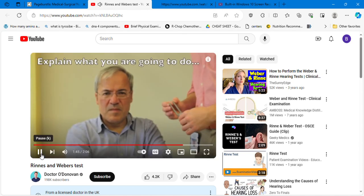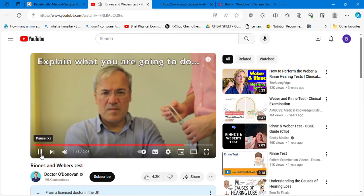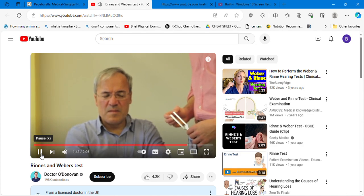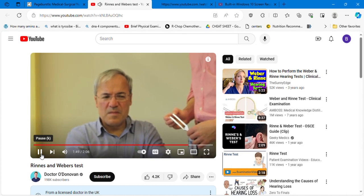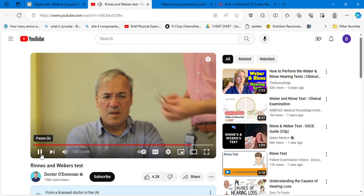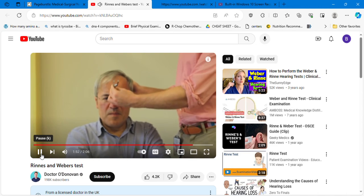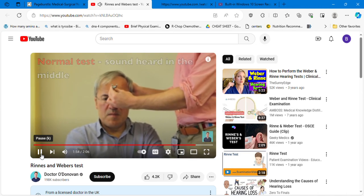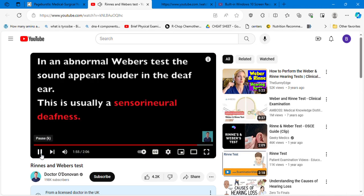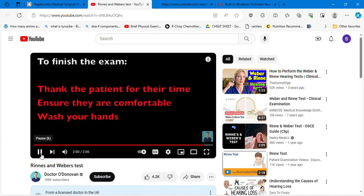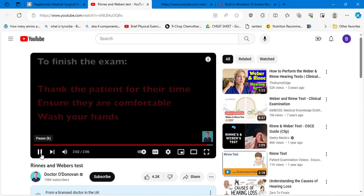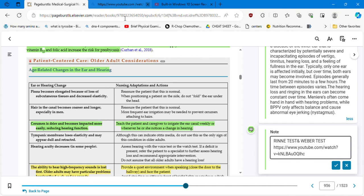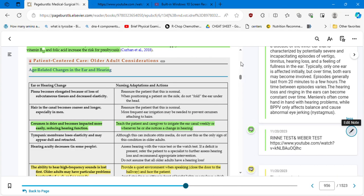I'm going to ping the tuning fork, place it on the center of your forehead. Let me know where you hear the sound best. In the middle. And that was the Weber test. It's very clear, very explanatory, and that's something you need to know, especially all you guys that want to become nurse practitioners. You have to be familiarized with this type of practice.